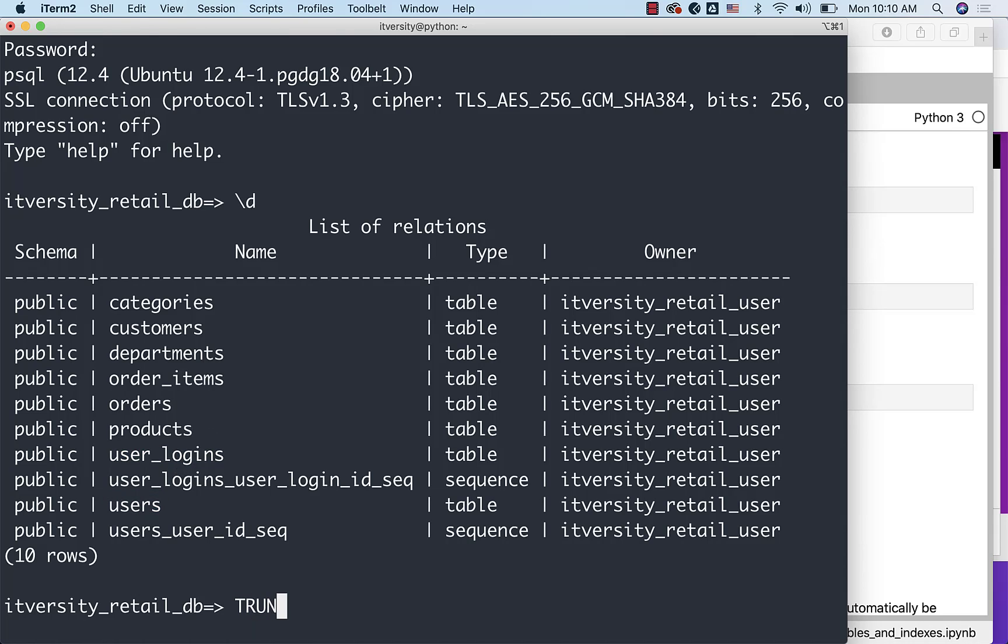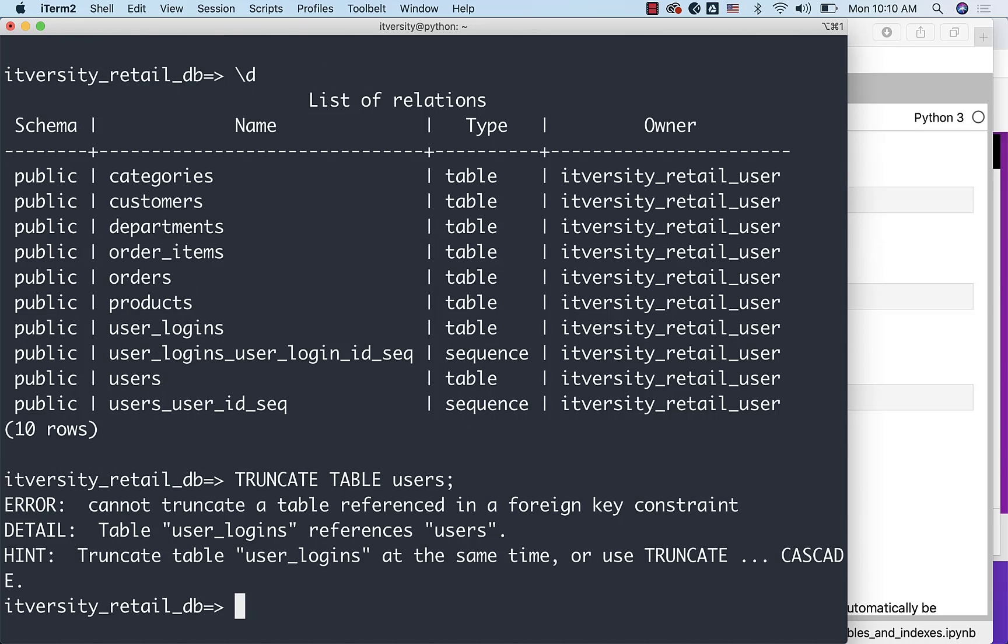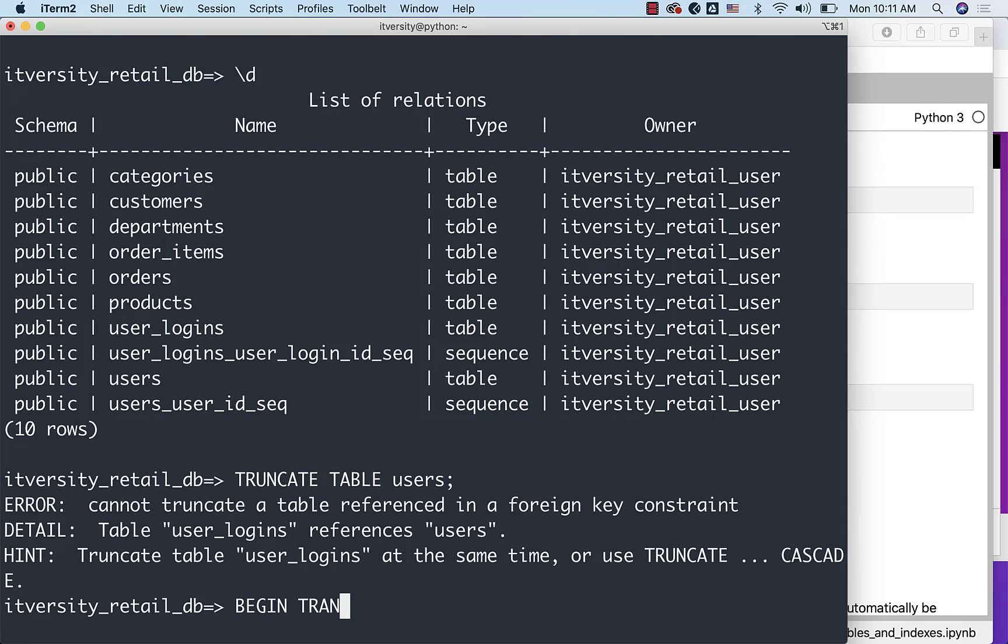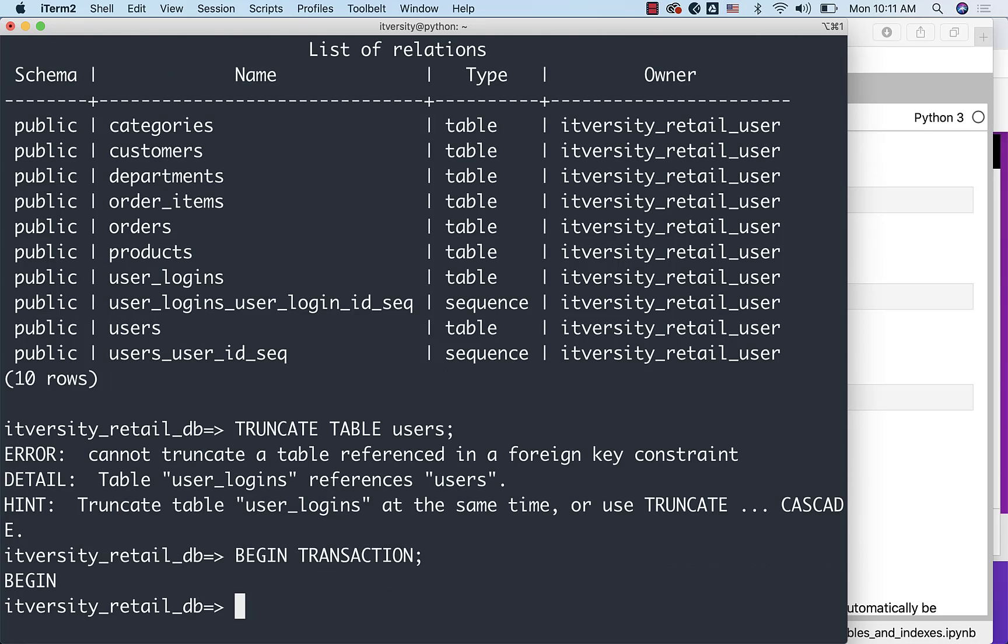Now if I say TRUNCATE TABLE users, it will fail, saying that cannot truncate a table referenced in a foreign key constraint. Hint is truncate both at the same time or use TRUNCATE CASCADE. So one way to truncate both the tables at the same time is by saying BEGIN TRANSACTION. It is a valid Postgres command.